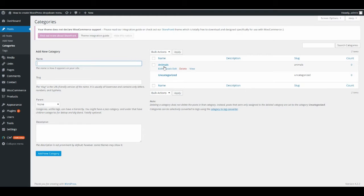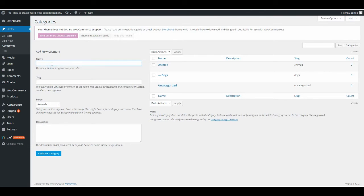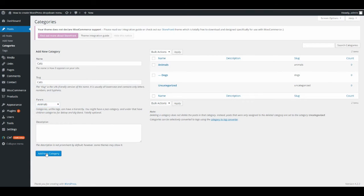So now you see you have Animals here. And if you want a drop-down menu under Animals, you can add sub-categories right now. Type in 'Dogs' and set the slug, then choose parent: Animals, and click Add New. You can also add 'Cats', set the slug, choose parent: Animals, and add new. So now cats and dogs are under Animals.